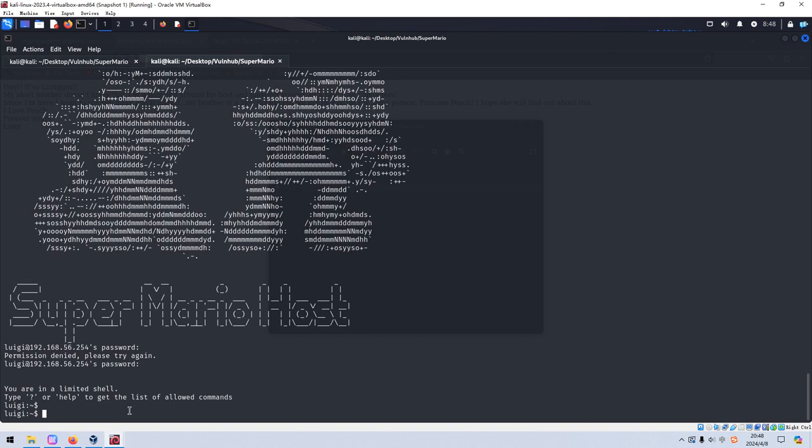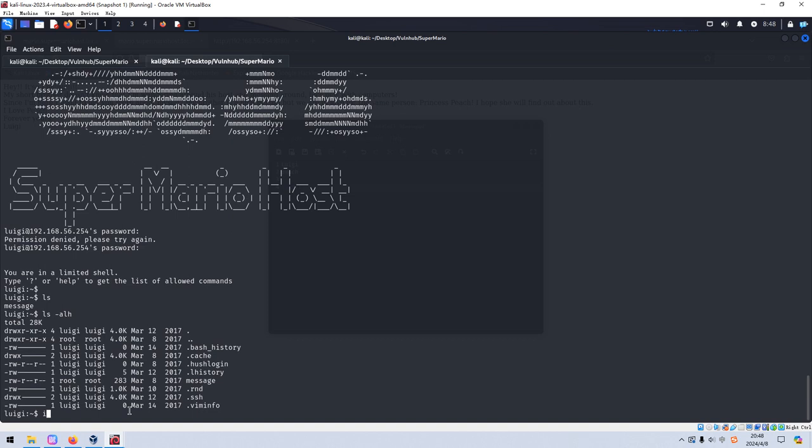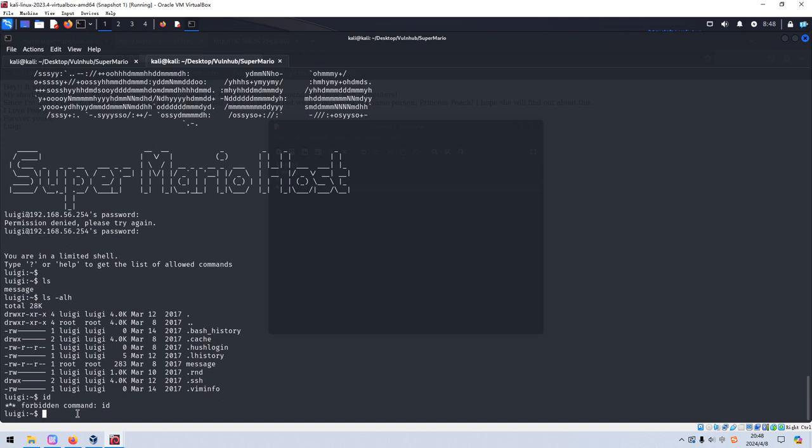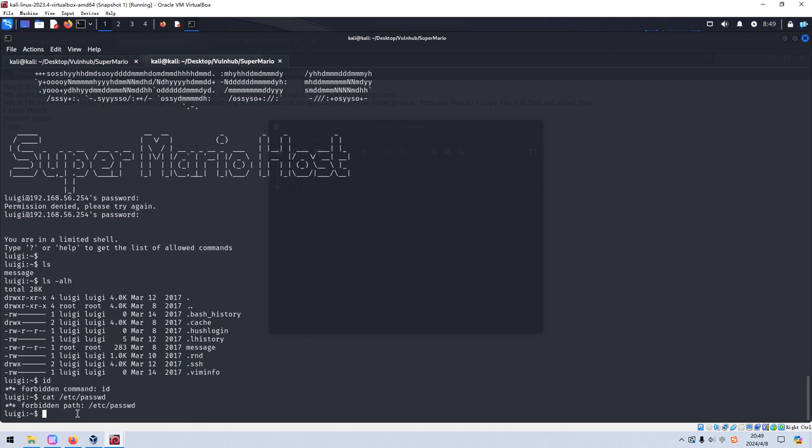And we can run the ID command. Of course, as you can see, forbidden command. It means that although we have made successful login or connection to the target, we are still within the restricted shell. And we cannot run many commands. I think, yeah, forbidden. So next we need to escape from this restricted shell.